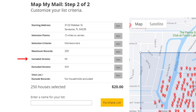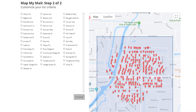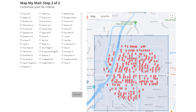The next option is Excluded Streets, which is basically the opposite of the Included Streets option. Let's click the Edit button. Here we see the same list of street names, but here if you check a street, it will exclude it from our search. Now whatever streets we check here, they will not be in our final mailing list.